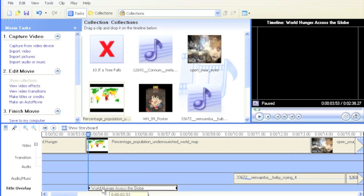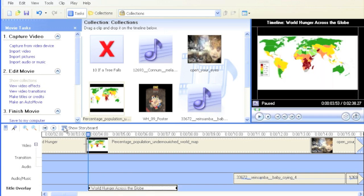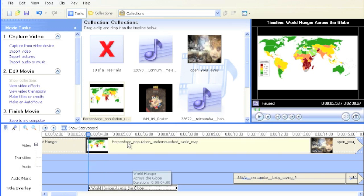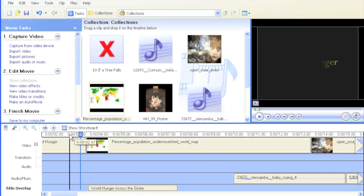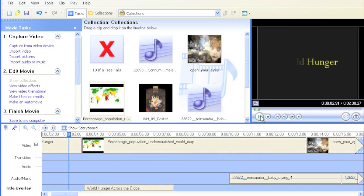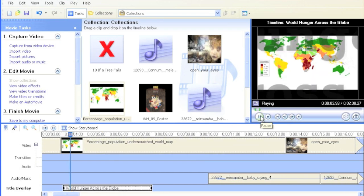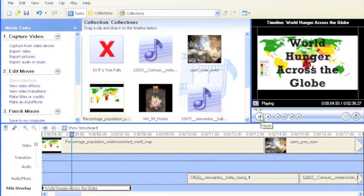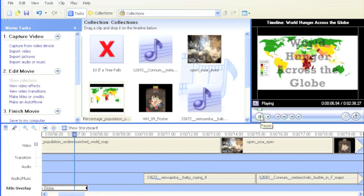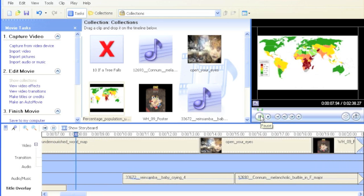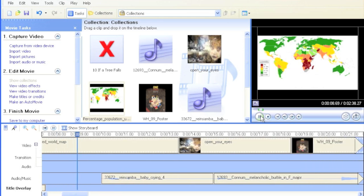And down here, this is the timeline. It's going to show exactly when this title starts appearing in the movie. Right now, it's very close to when the actual slide is shown. I hit play. World Hunger Across the Globe. And then it disappears, allowing the viewer to see the map.